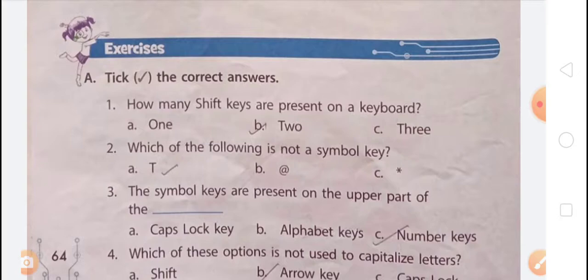Caps Lock key. It is used to type letters in capital. To use the Caps Lock key, press it once. The light on the Caps Lock turns on, and any alphabet that you type appears in capital on the monitor.